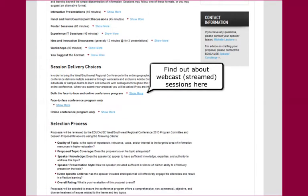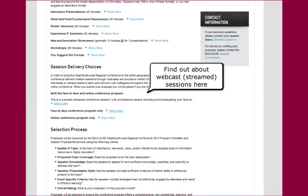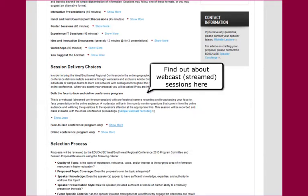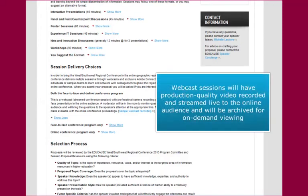If you're proposing a session that will be physically delivered at the conference location, you can indicate that you're willing to have your session streamed via webcast to the online conference attendees. If your session is chosen to be webcast, there will be a professional video production team in the back of the room that will record your session. A moderator will also be in the room to monitor questions from the online audience and bring them to the speaker's attention at the appropriate time.